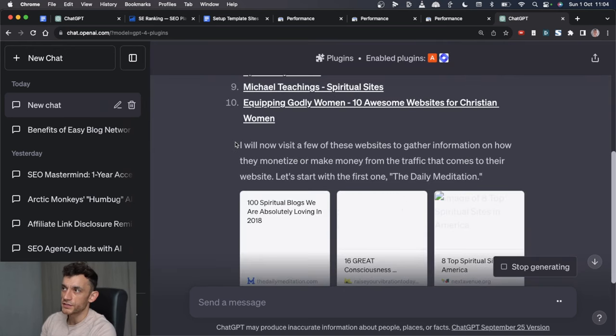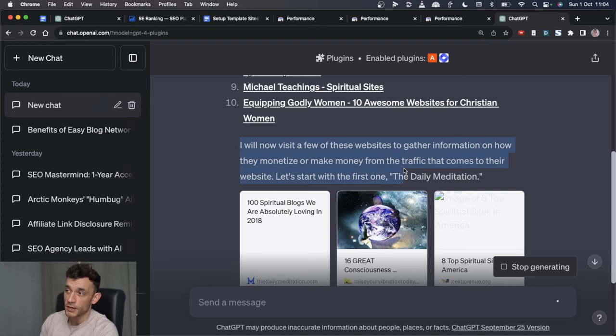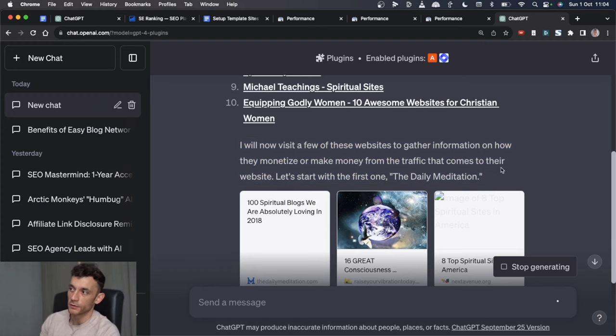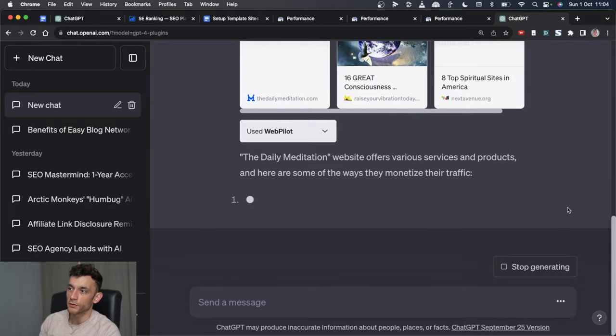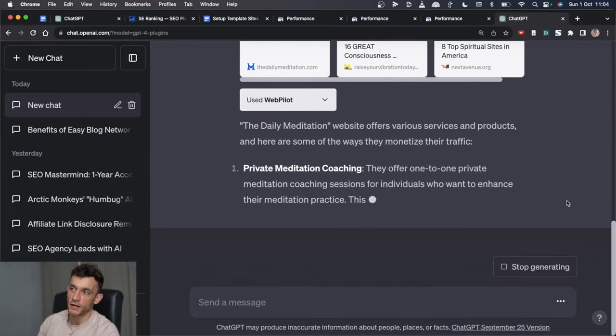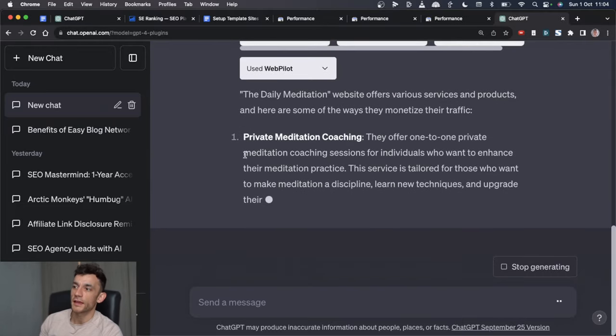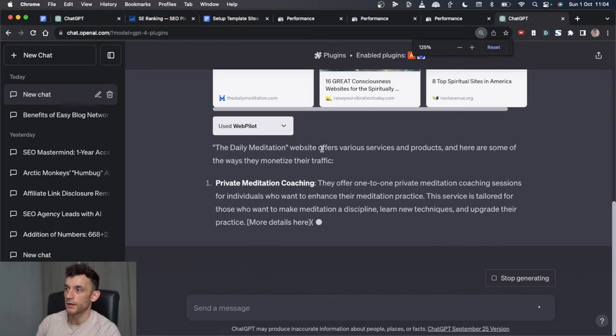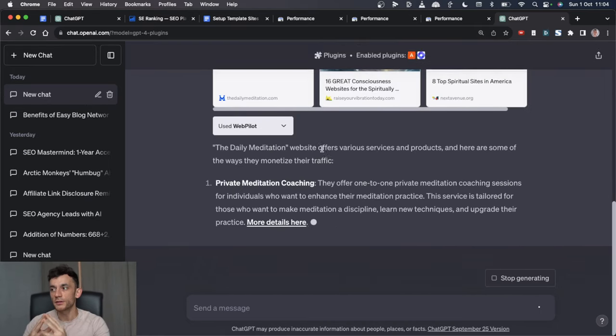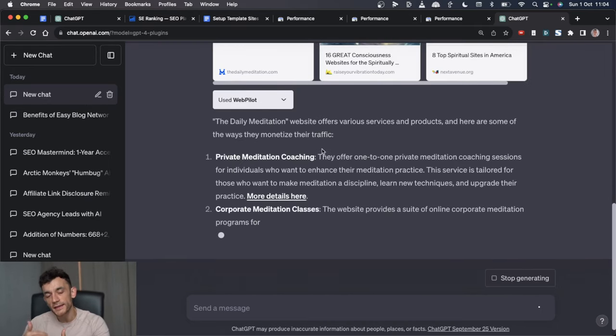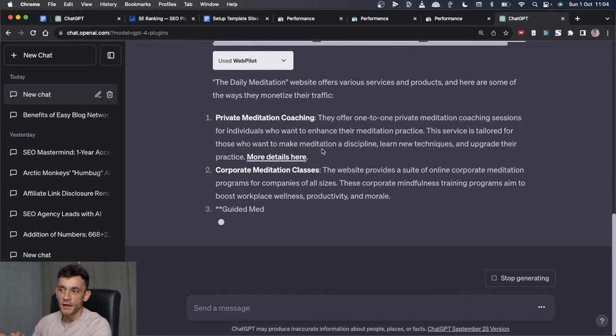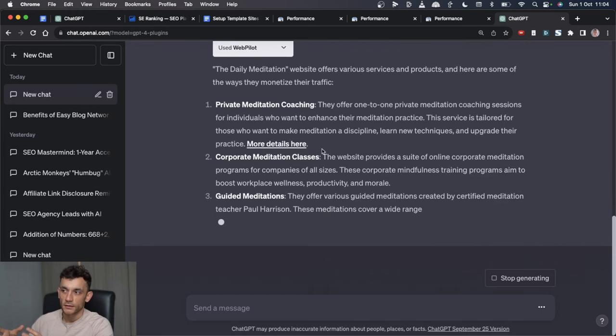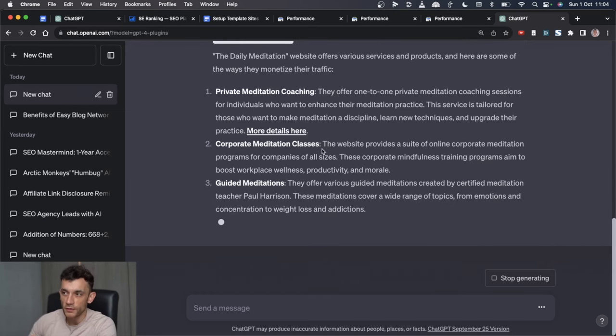You can see ChatGPT is actually visiting those websites to gather information on how they monetize and make money from the traffic. This is just a nice way of automating all the research because otherwise you're going to be messing around. Then you get some ideas for how they're actually monetizing their website. The thing is, if you don't have a trained eye for this, it's quite easy to miss what they're actually doing because sometimes it's hidden on their website or you don't see what's obvious.